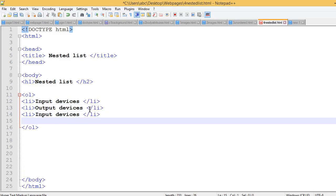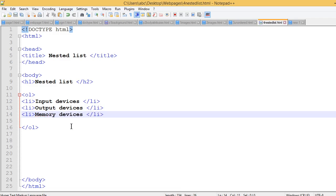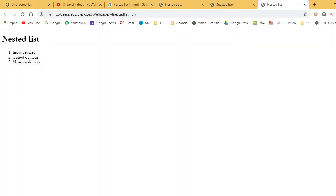This is the third item - I have a memory device. This is the code. You can see here - I have a heading: input device, output device, memory device.